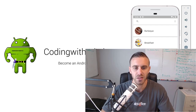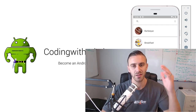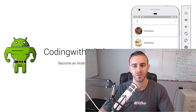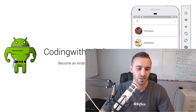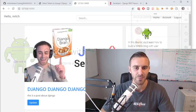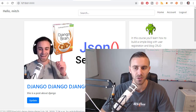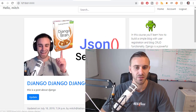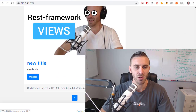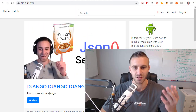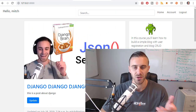In this video we're going to build the view for displaying the list of blog posts from the home screen. I have an app in front of me and I'm going to be building the view to display all the blog posts in the home view.